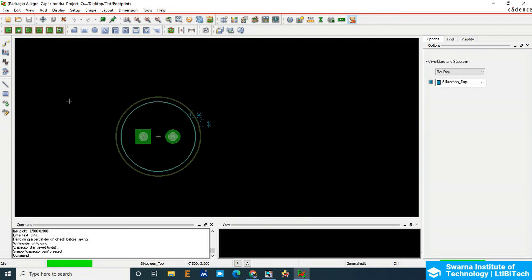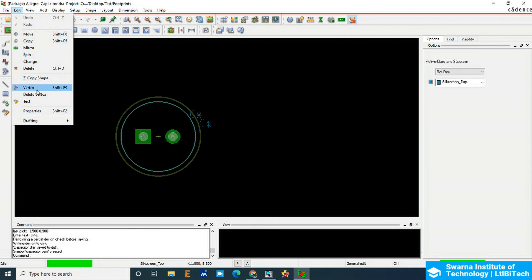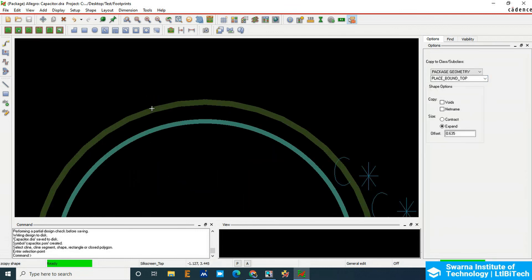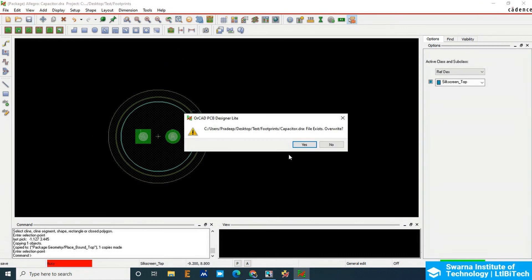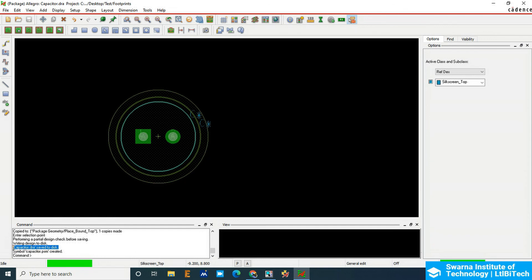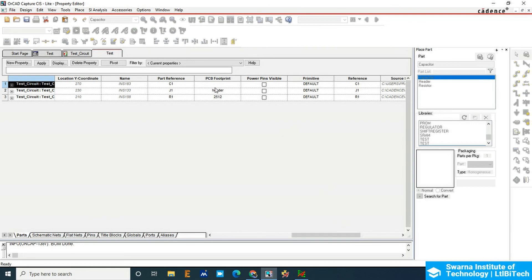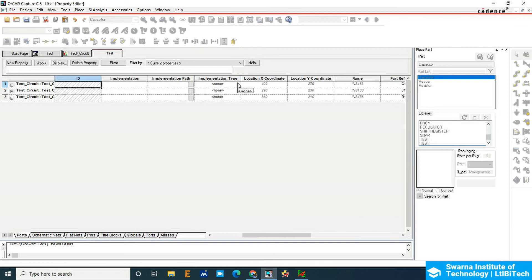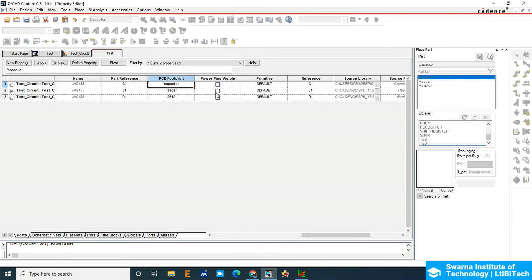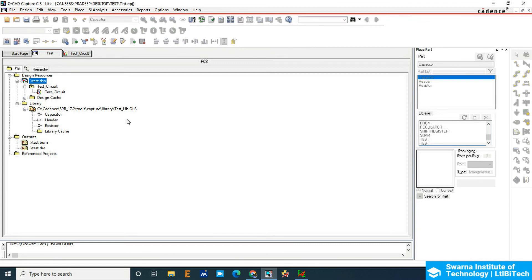We also need to add the Place Bound Top. Go to Edit, Z-Copy, choose Place Bound Top, expand it to 6.3mm, then select Assembly and right-click Done. Save the file. Once saved, you can see the pad drawing file and the PSM file have been created. Go back to the schematic, right-click, go to Design, Edit Object Properties, and switch to the Footprint column. Find the capacitor, use Ctrl+V to paste the PSM filename — remove the '.psm' extension and any extra characters — click Apply, right-click, and save. Close it. The footprints are now applied to the schematic.